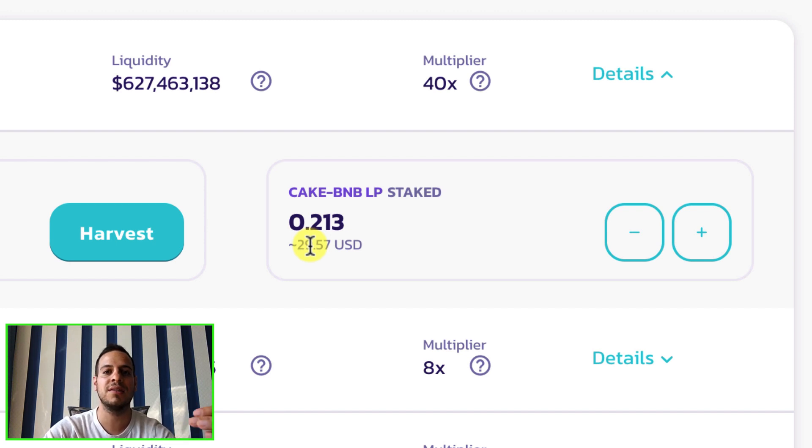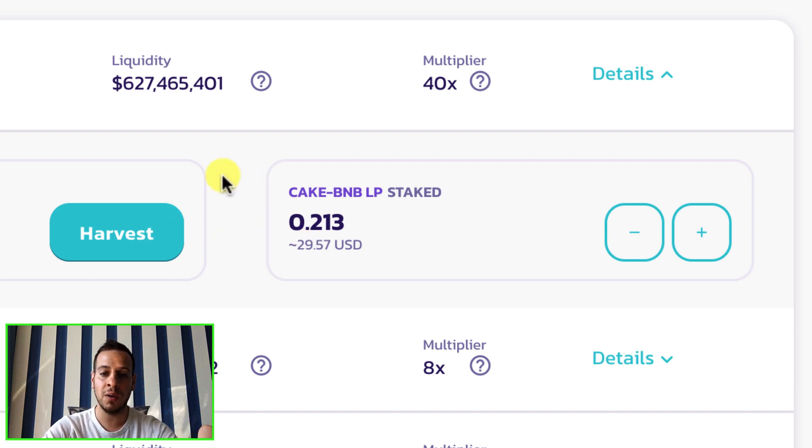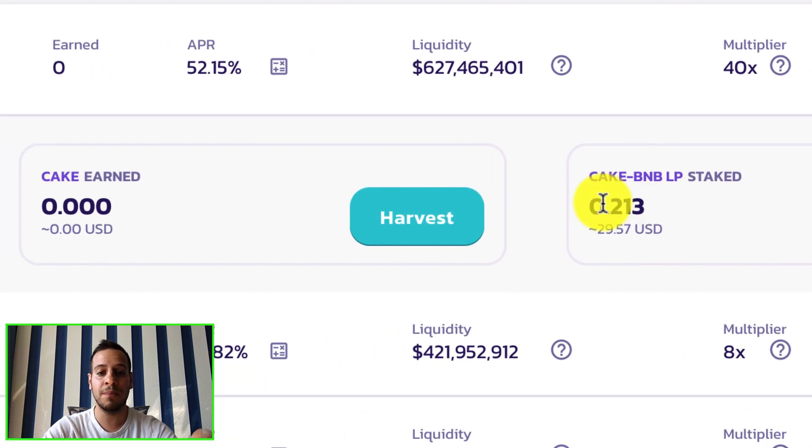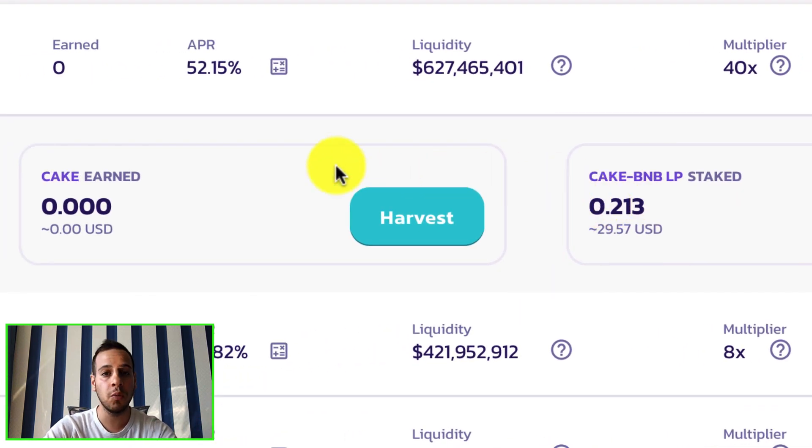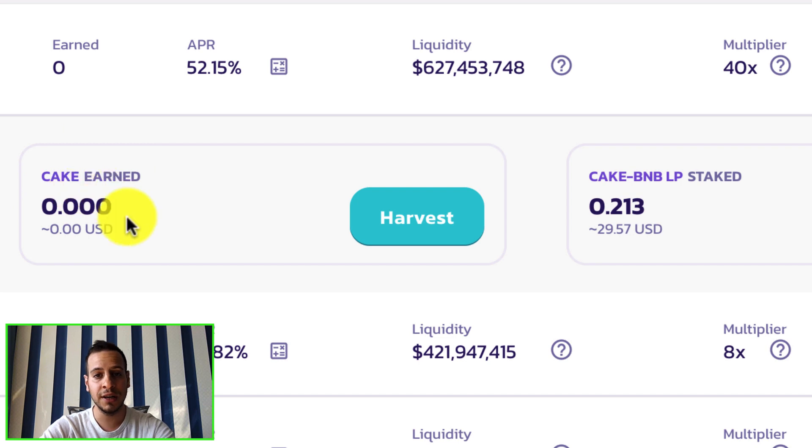Make sure that also when you do emergency withdrawal you will get only your staked tokens but you won't get your reward. So if you have any cake rewards here they will be gone. You will not get them into your wallet, you'll just get the tokens. This is super important.